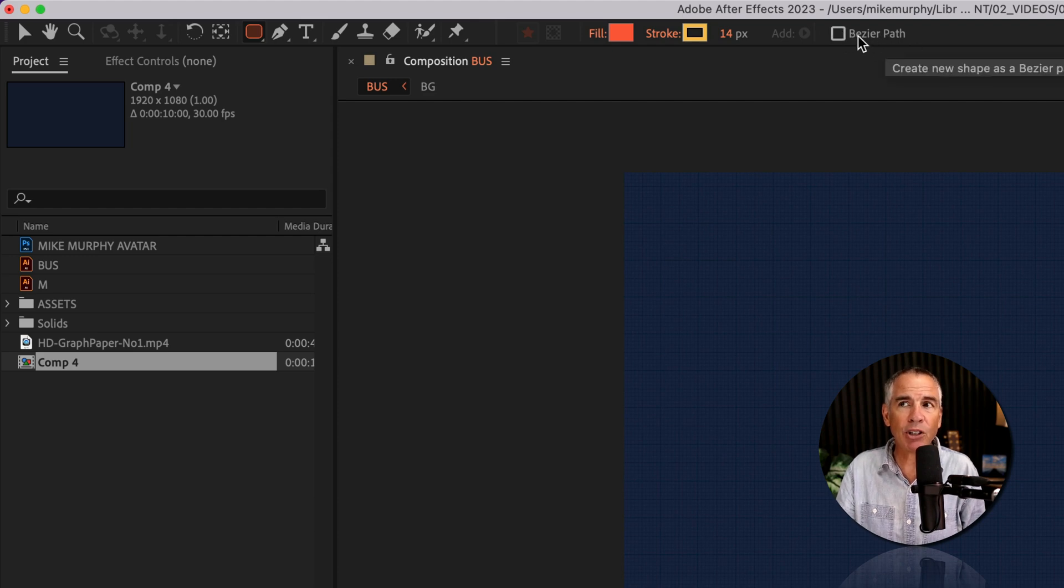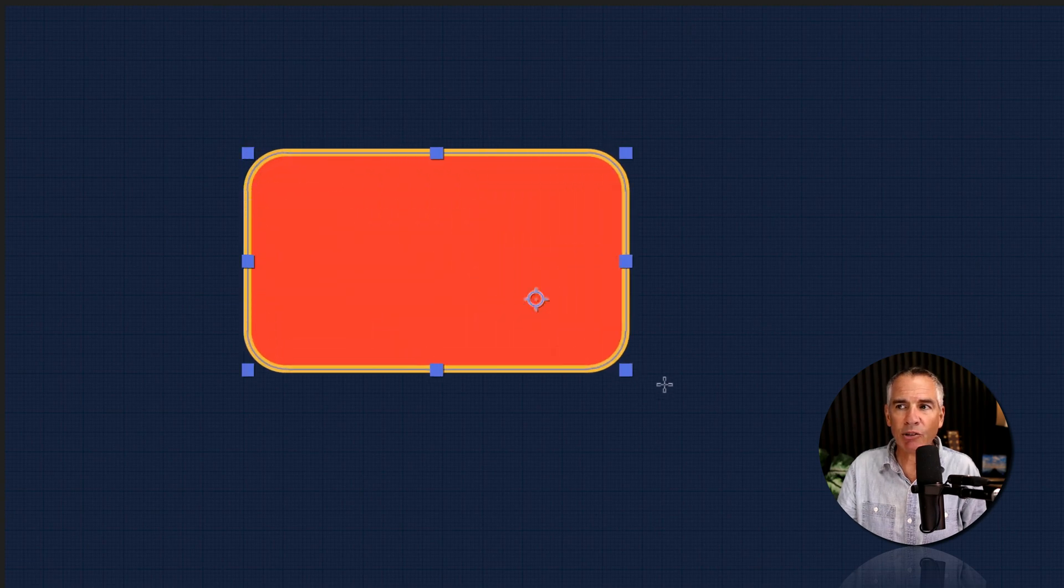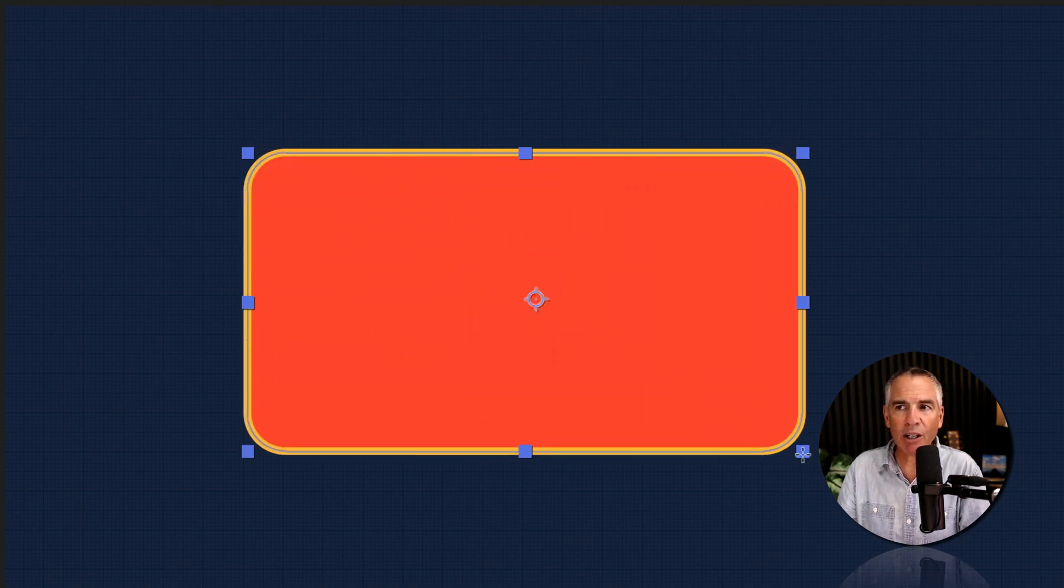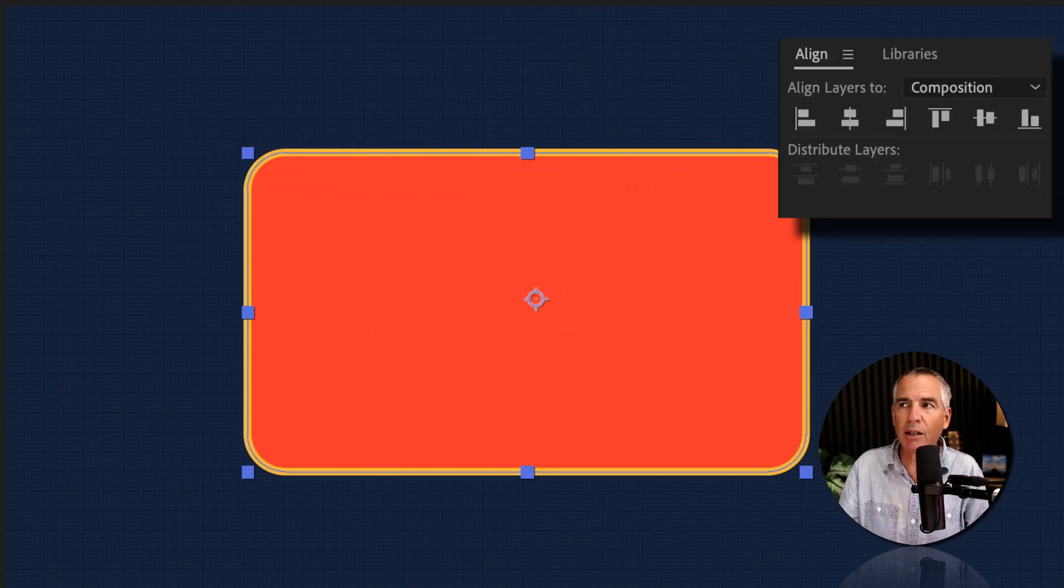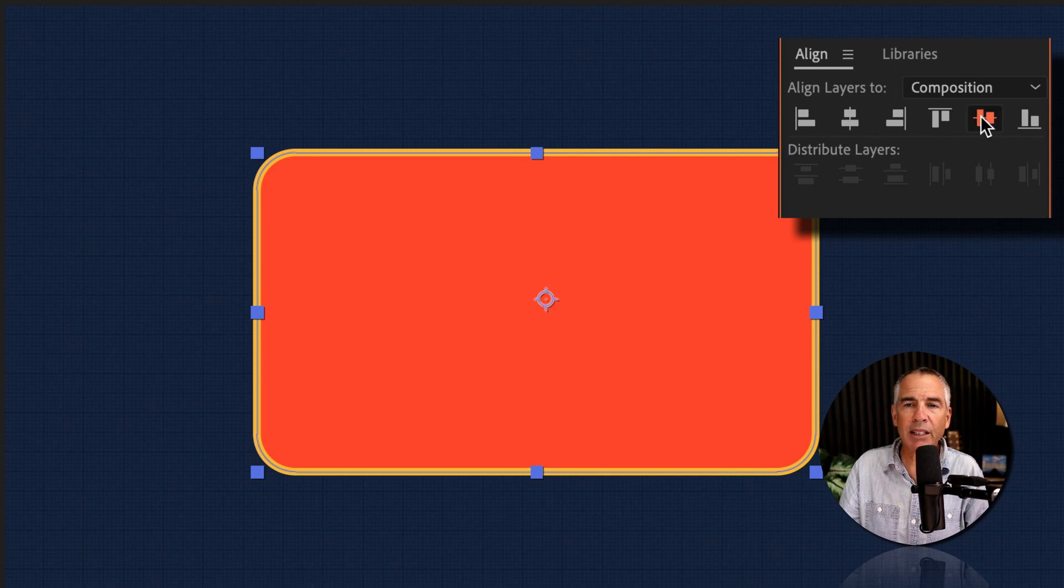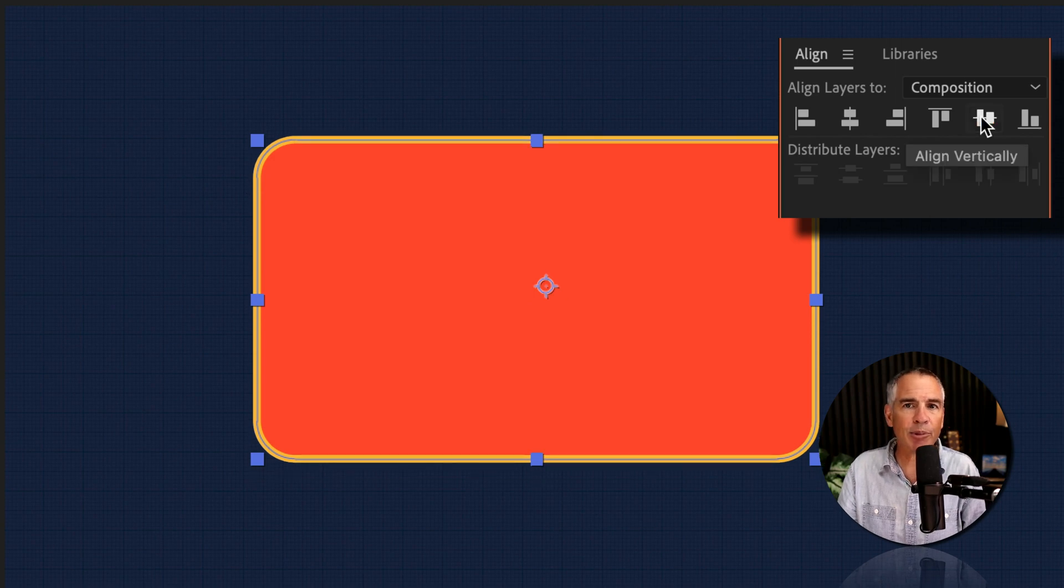I got better results with it unchecked. So I'm just going to click and drag out my rounded rectangle. I'm going to go to the align panel and just center it to the composition.